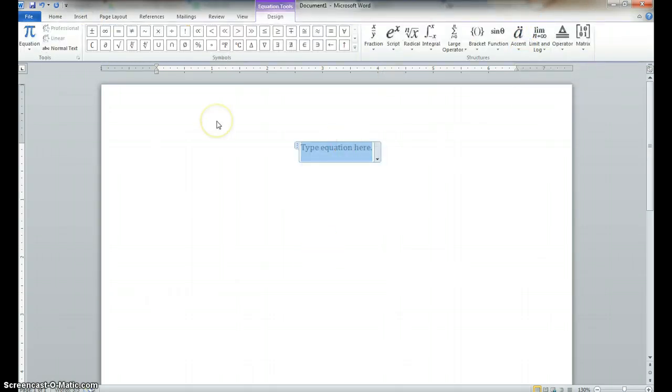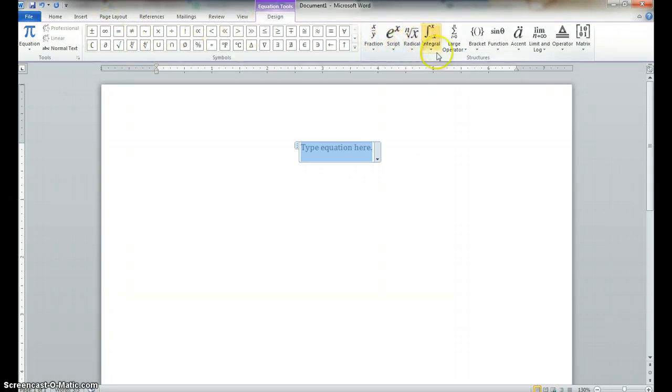Okay, so now here it brings up a bunch of different options. We've got Symbols, we have Fractions, Scripts, Radicals. So, there's lots of options as you can see.